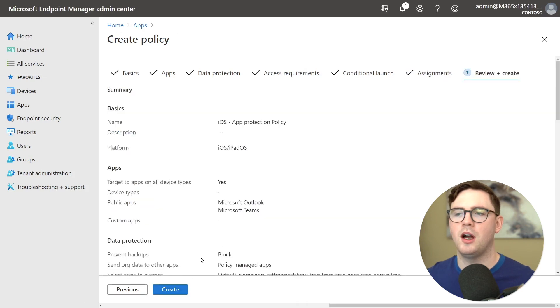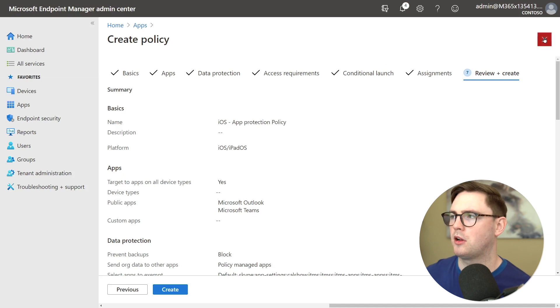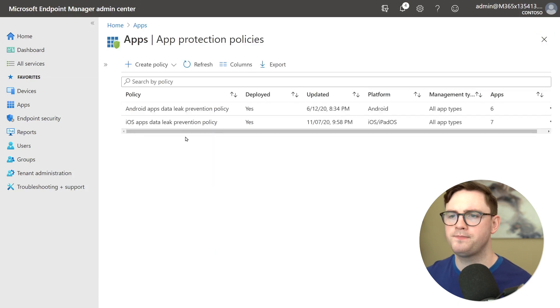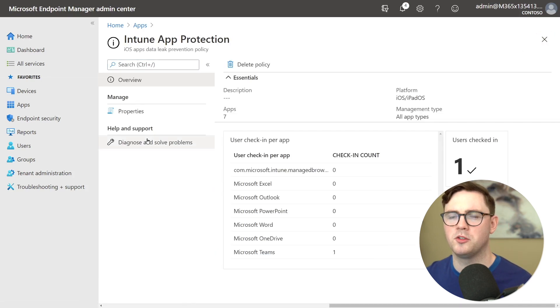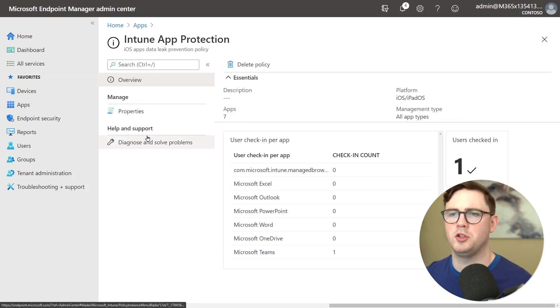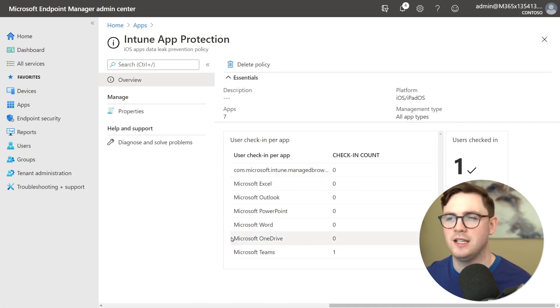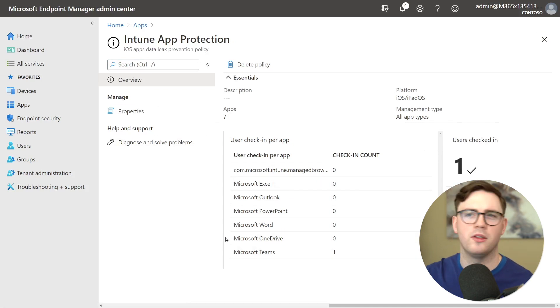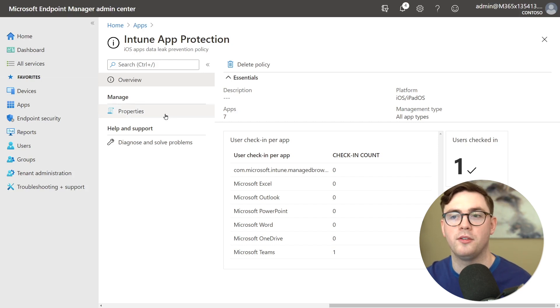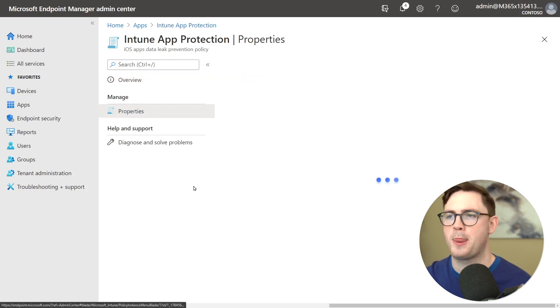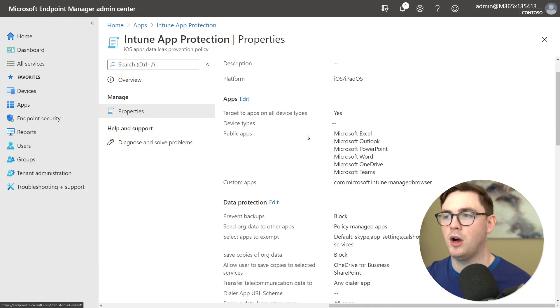As I say I'm not going to go ahead and create this because I already have one built. So I'm just going to close this down and we can see here on the iOS one if I choose that I've already got a user checking in. They've checked into Teams so you can go look at this. Go see what's happening in your policies after the event.